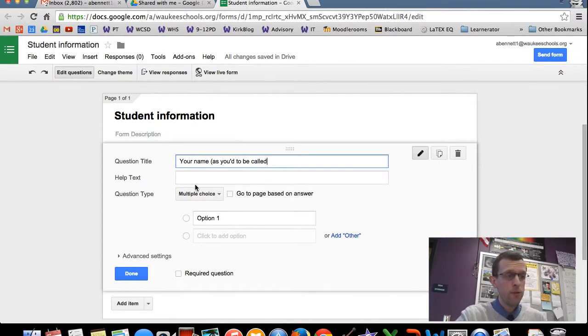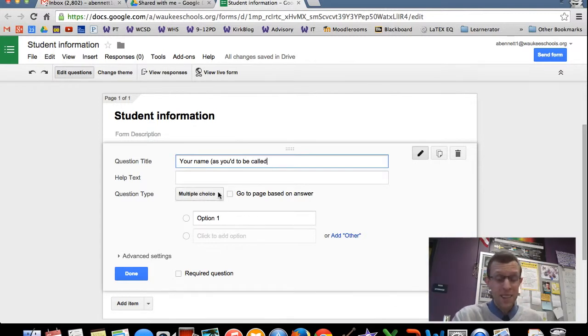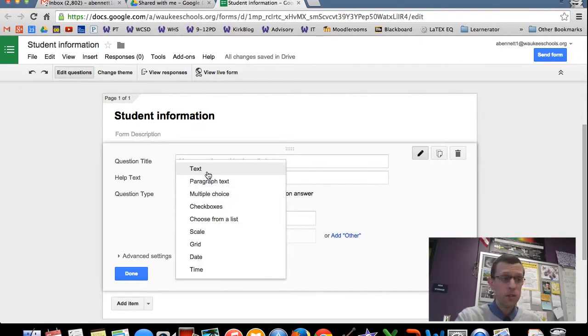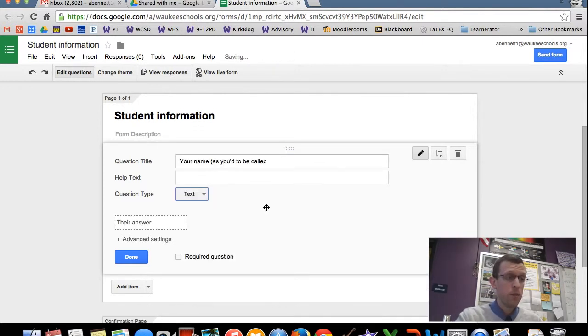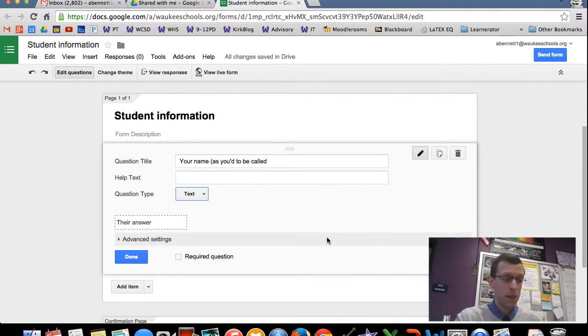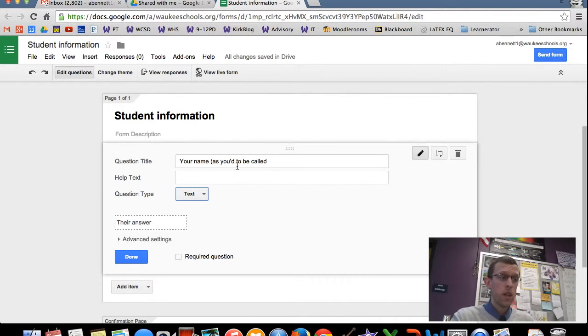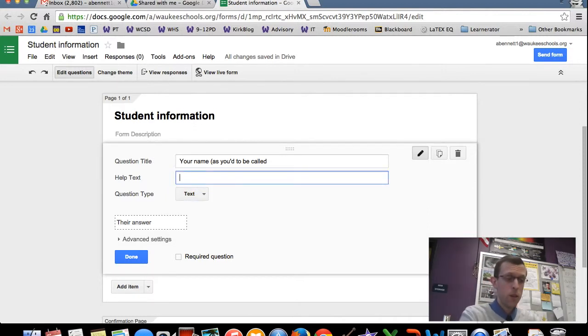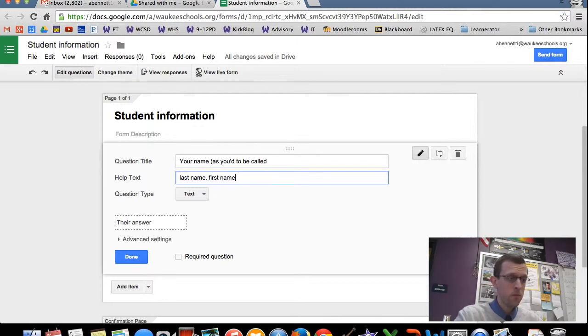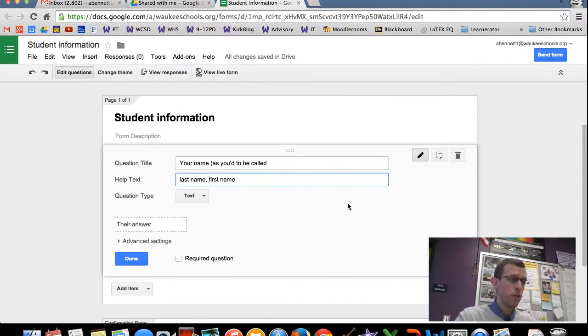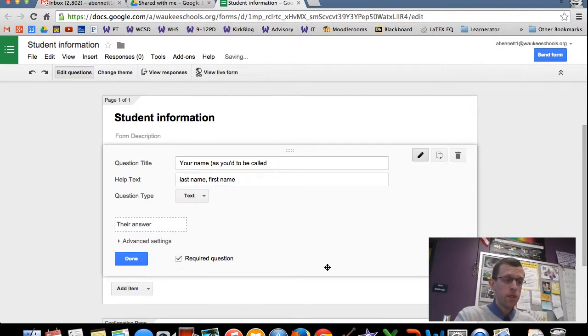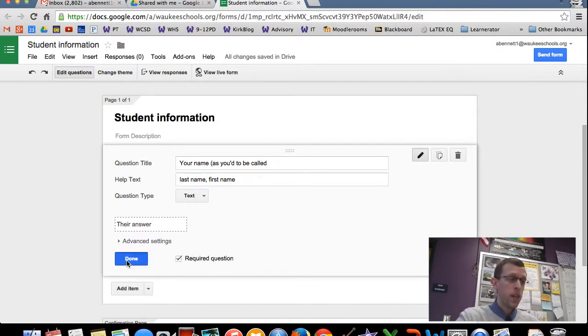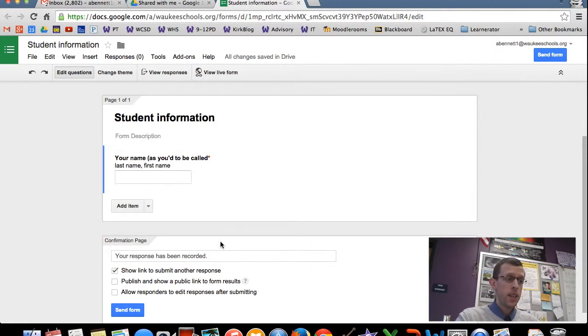And then for question type here, it's not going to be a multiple choice question of course. This one, text would be a good selection for this one. So they get a little text box, they can type in their name. If you like having things formatted by last name, you could ask them in the help text to do last name, and then comma, first name. And that's generally a pretty useful thing to do here. And then make this a required question, so everybody who fills this out has to put in their name. And then done.